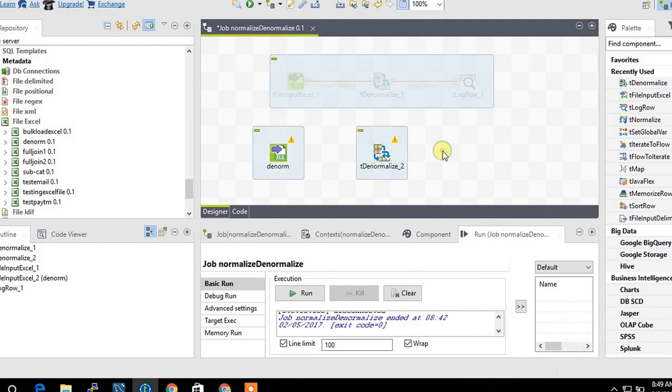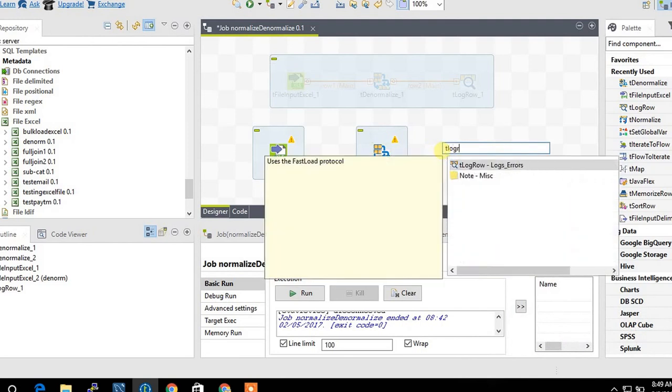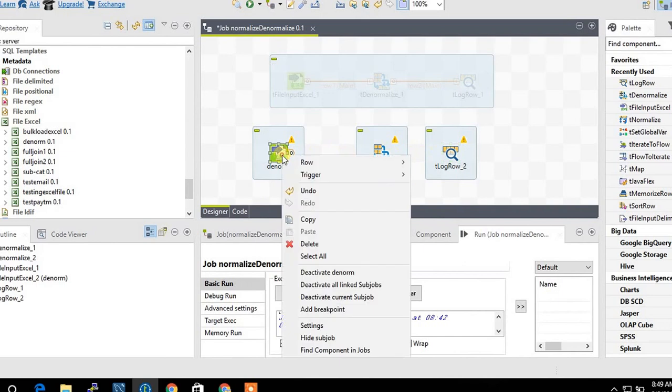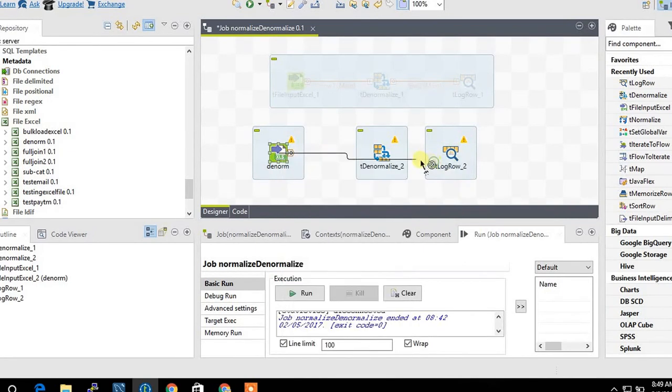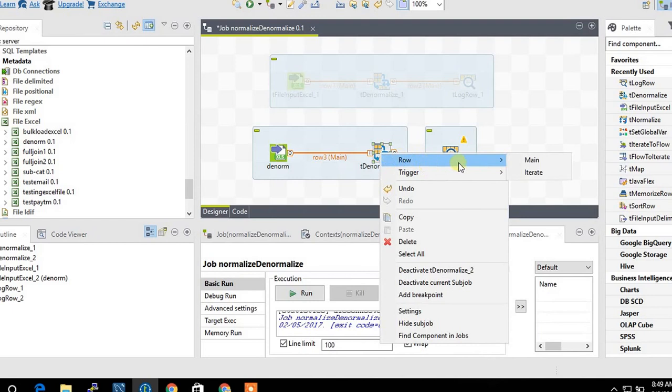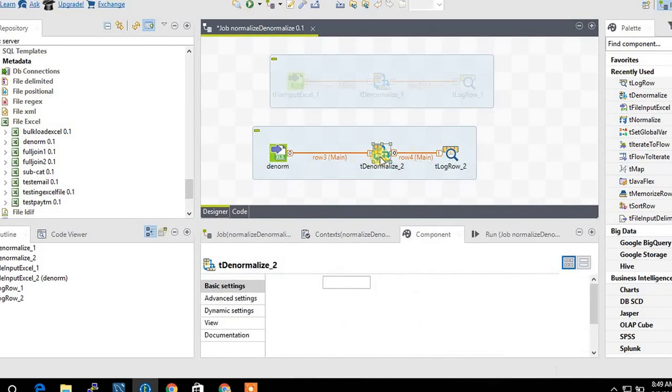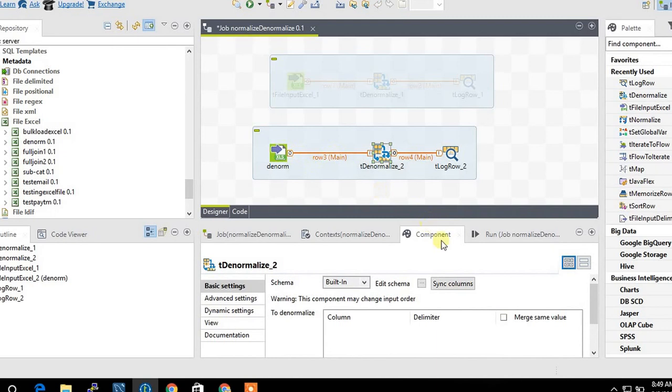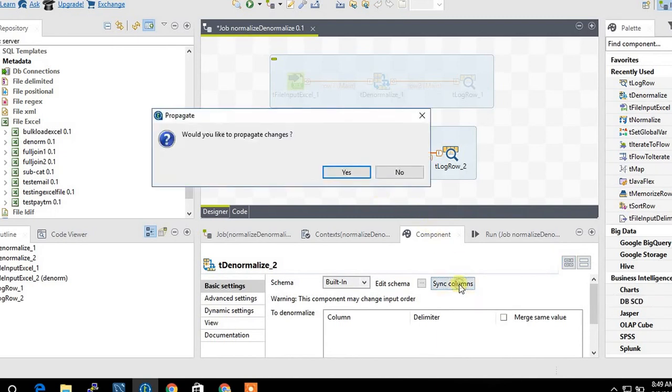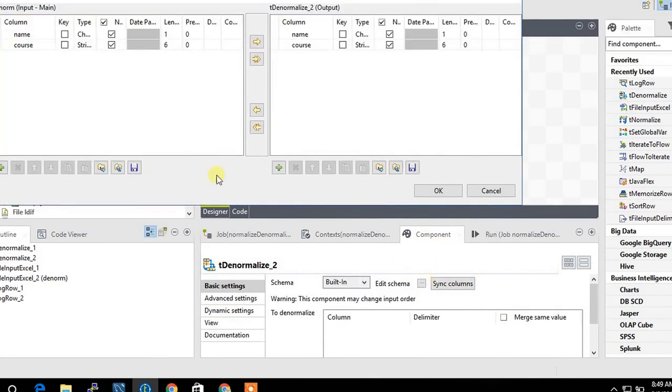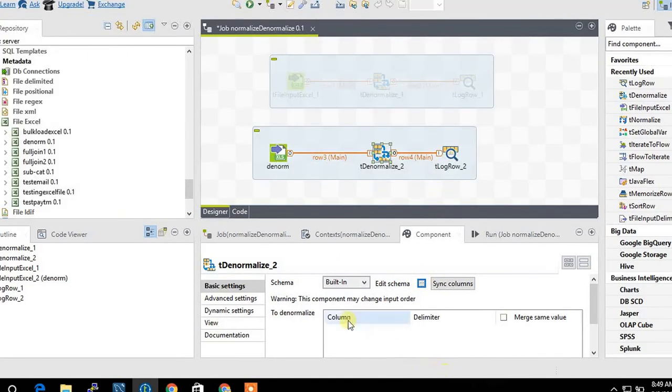Take a field of work and connect this with name. Synchronize the column so that the schema repeats here.